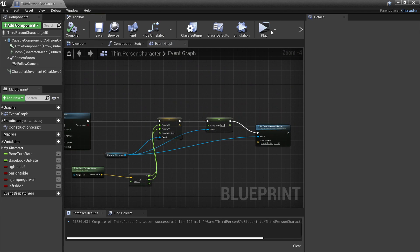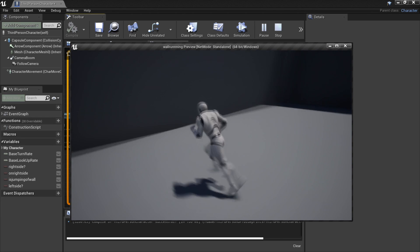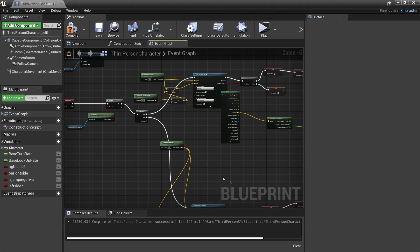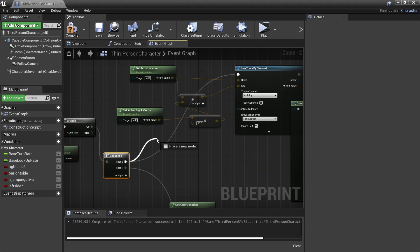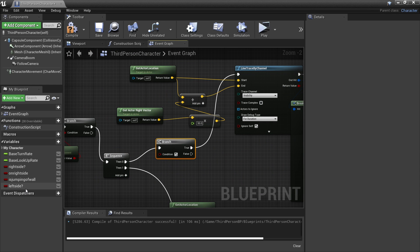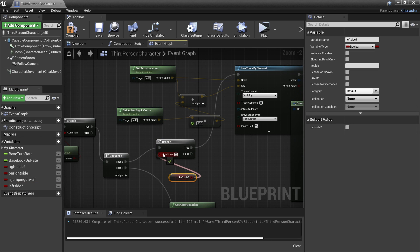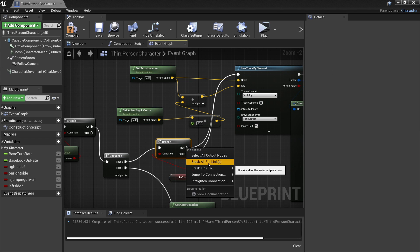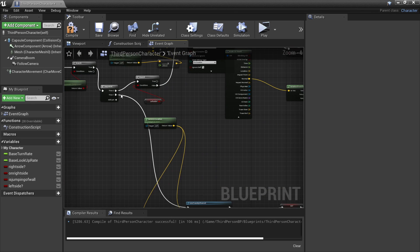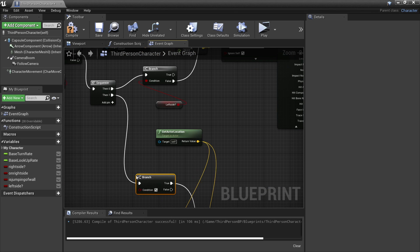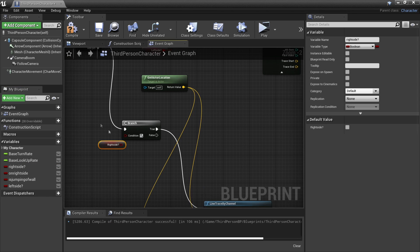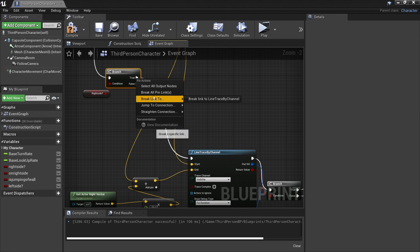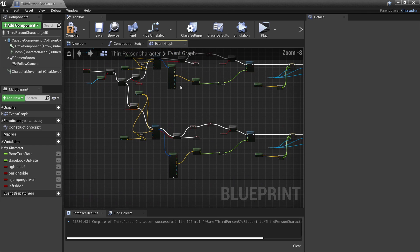So now we should be able to wall run on the left side of the wall. If I click play and try wall running on the left side, I can wall run on it. To make it so that when my player is running on the right side of the wall he's not trying to run on the left side — off the sequence here, we want to have a branch. The condition of this branch is going to be the left side variable, and if this is false, then we can try and wall run on the right side of the wall. We'll do the exact same thing for the other side: off that sequence, add a branch whose condition is right side, and plug false into the wall run left logic.